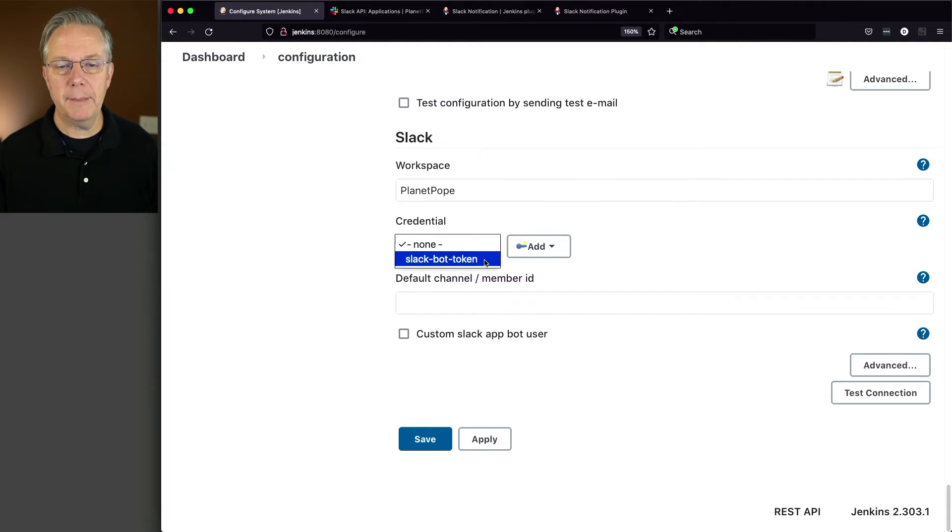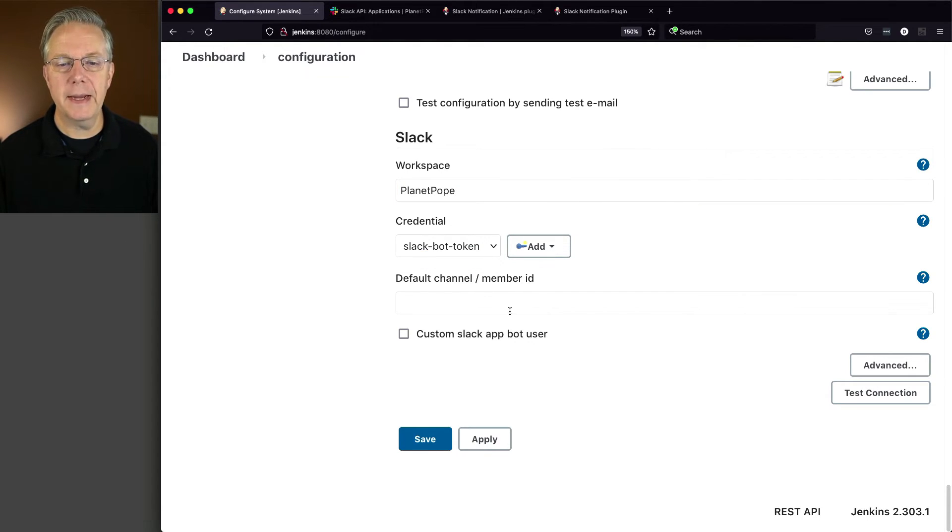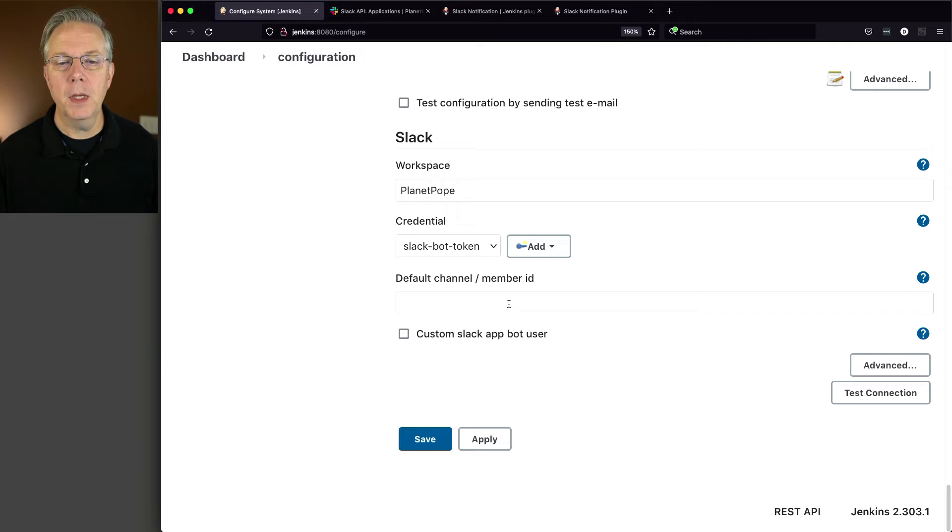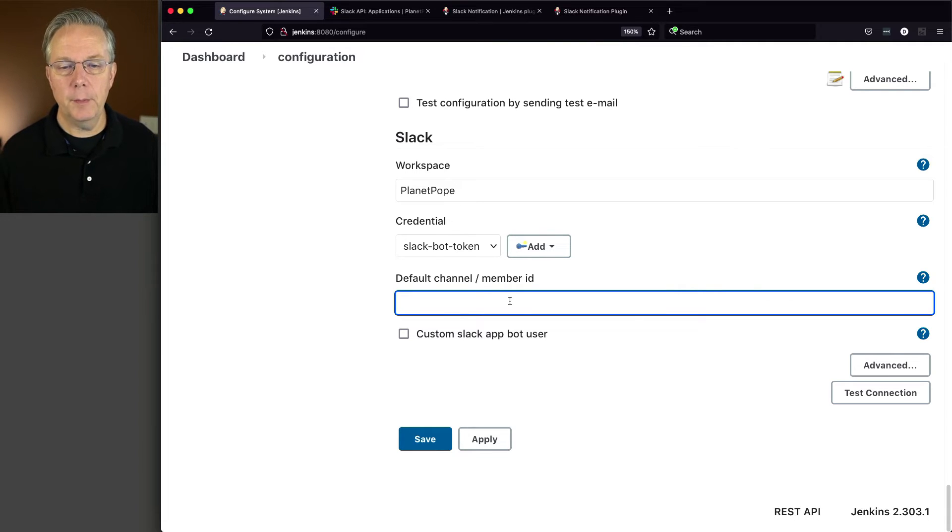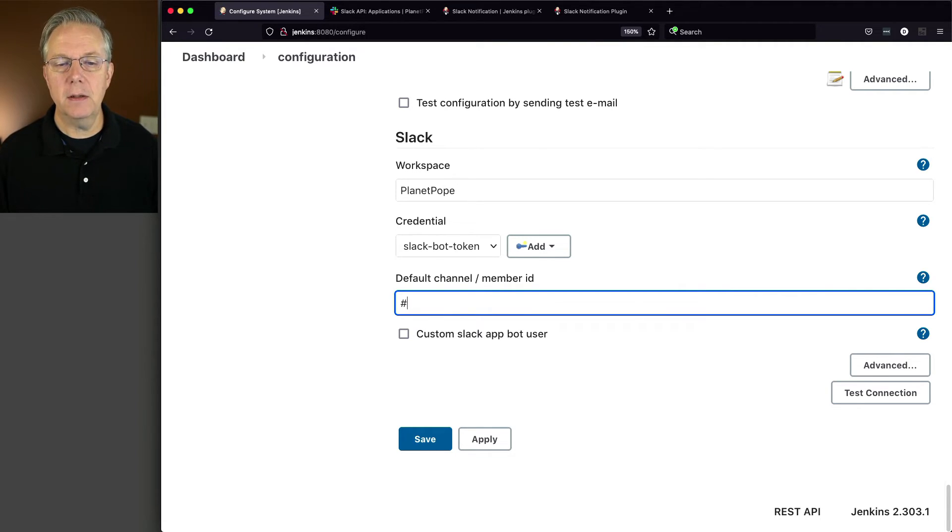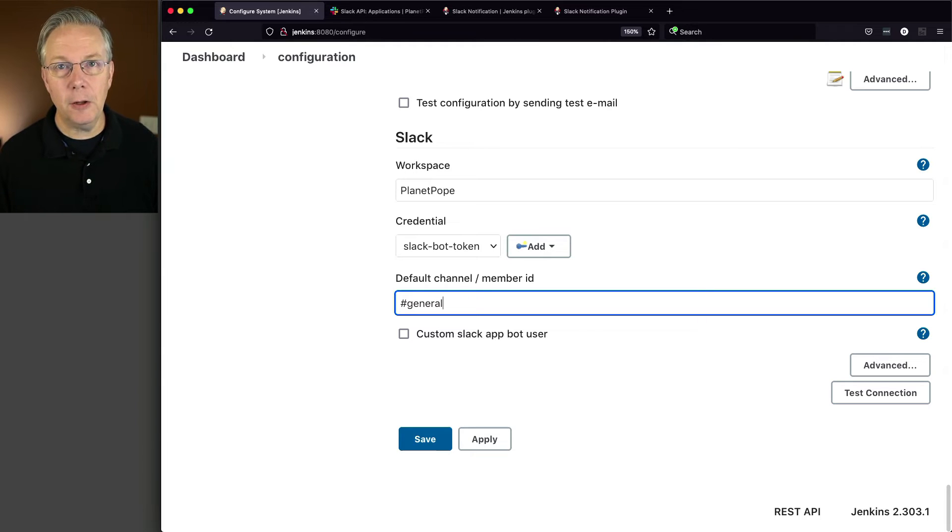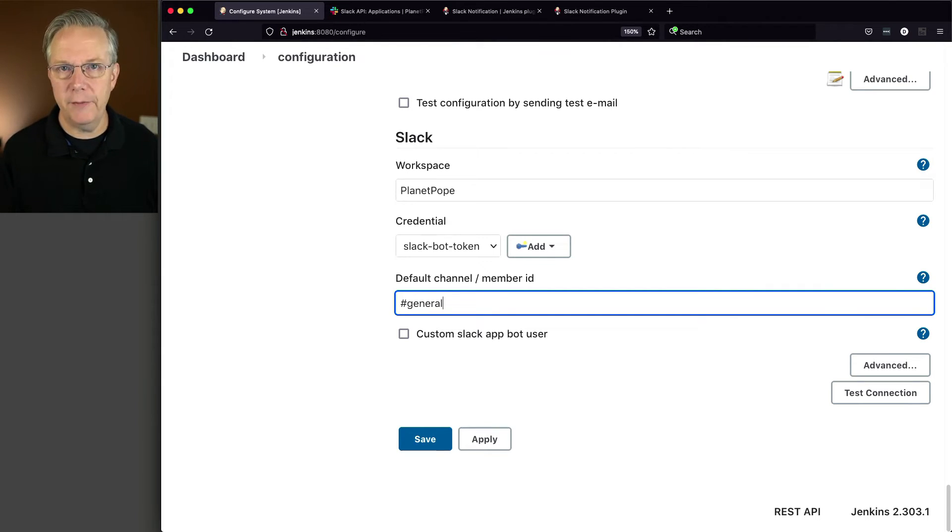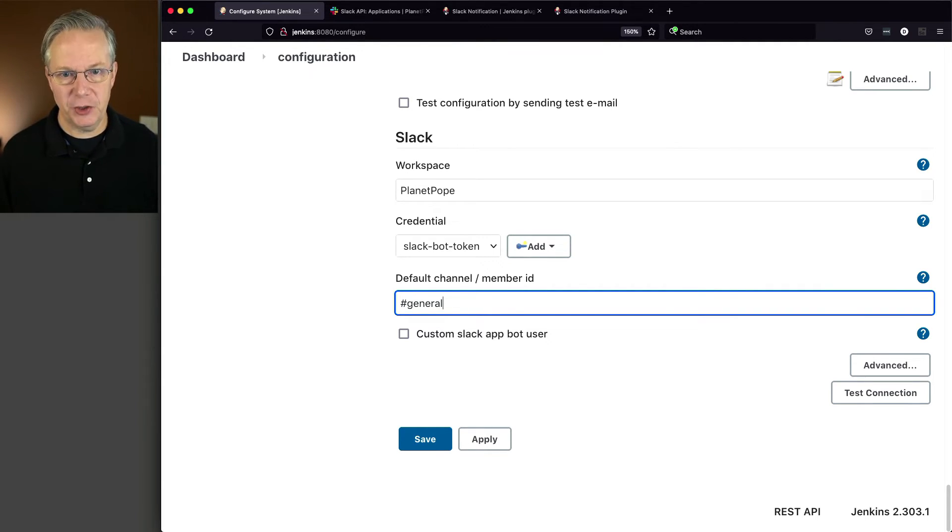I'm going to select my credential, which is the one we just created, Slack bot token. The default channel or member ID is going to be general. And I'm including the pound symbol or hashtag, whatever you want to call it. So it's hashtag general.